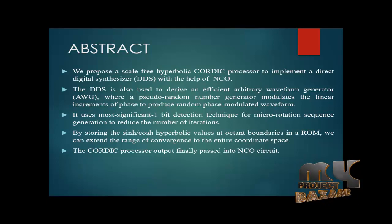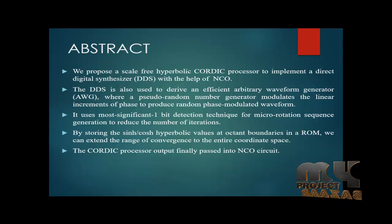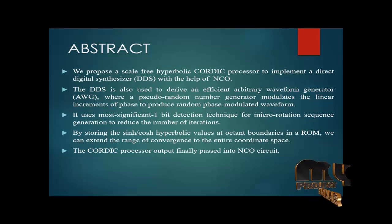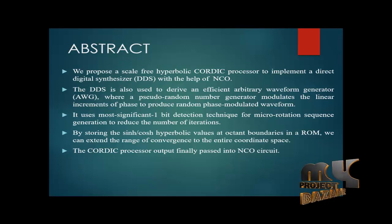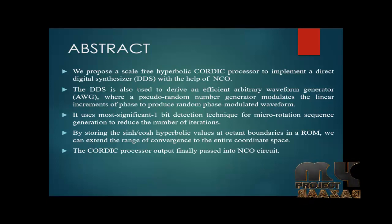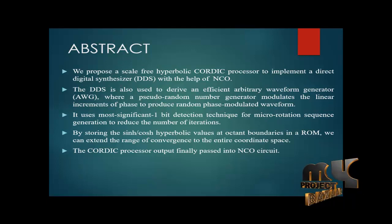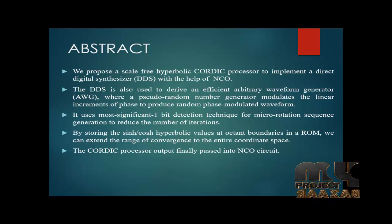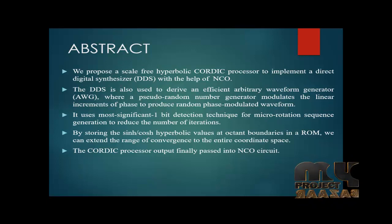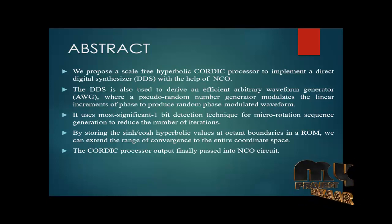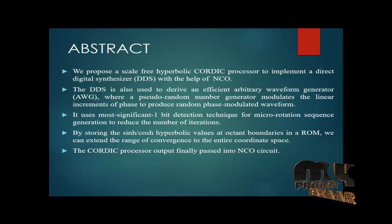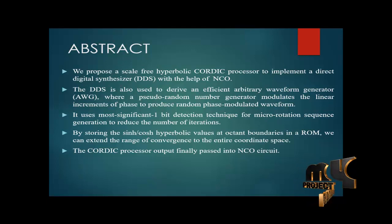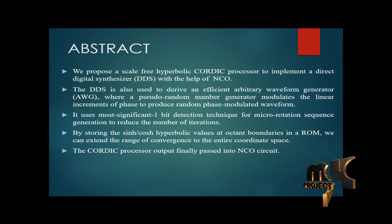It uses most significant 1-bit detection techniques in the micro-rotation sequence generation to reduce the number of iterations by storing the sine and cosine hyperbolic values at the boundaries in ROM bases. We can extend the range of convergence to the entire quadratic space. The quadratic processor output finally passed into NCO circuit. This is the low latency and low power project which enhances the result.